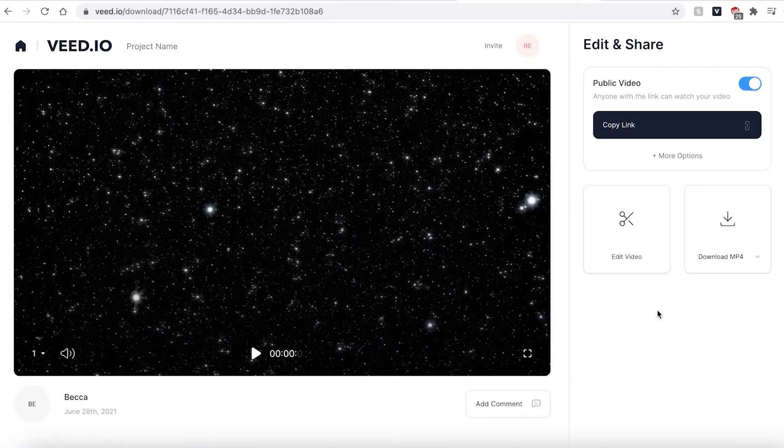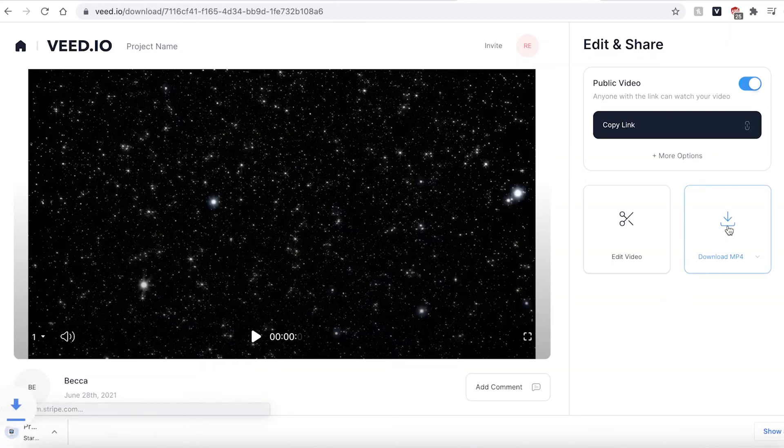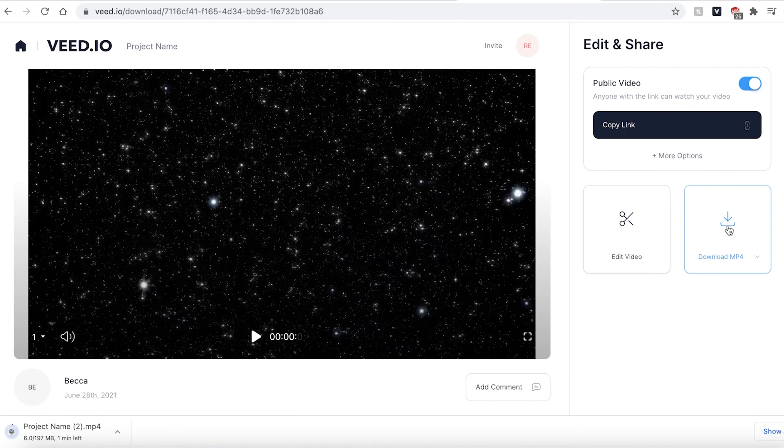If you are happy with your finished video however go ahead and click the download mp4 button and Veed will automatically save it to your computer. And that's how you make a music visualizer video quickly.